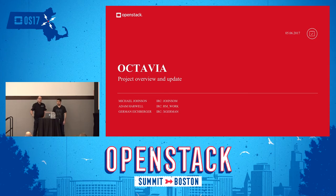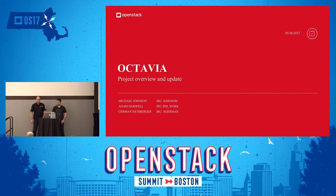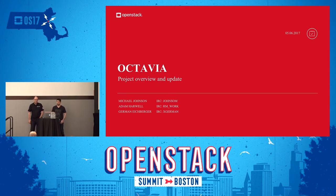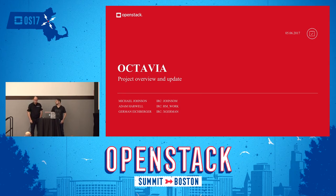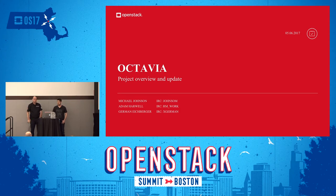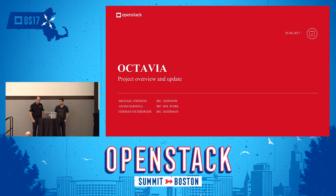Hello, good afternoon. We are here for the Octavia project overview and update — that's our last talk in the big Octavia series at this summit. My name is German Eichberger, I'm with Rackspace. I'm Adam Harwell, I'm with GoDaddy. Our fearless leader Michael Johnson did most of the slides and is our PTL, but unfortunately he is unable to make it due to budgetary issues. They are recording this, and we will allow questions at the end.